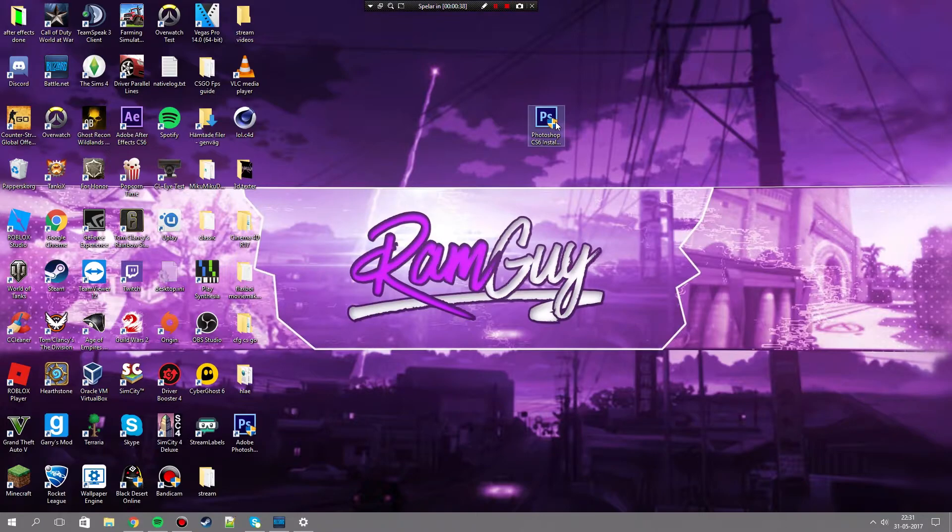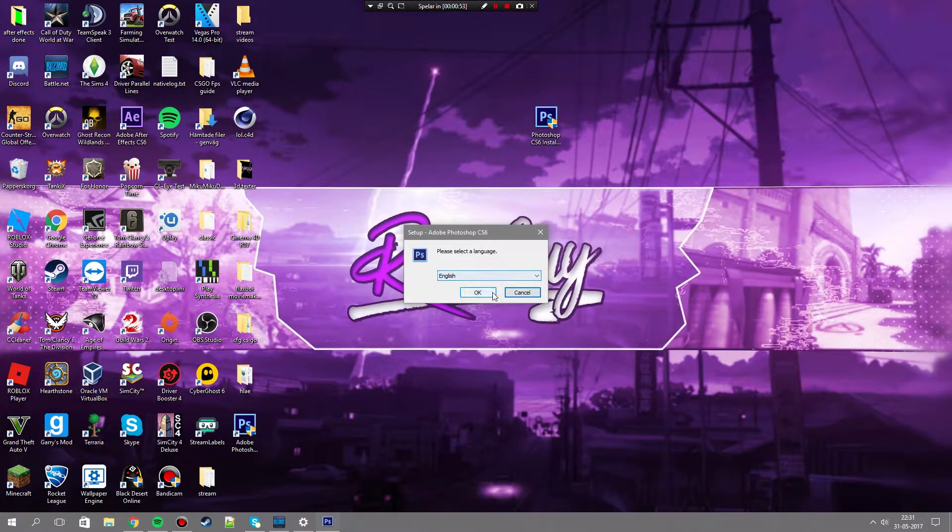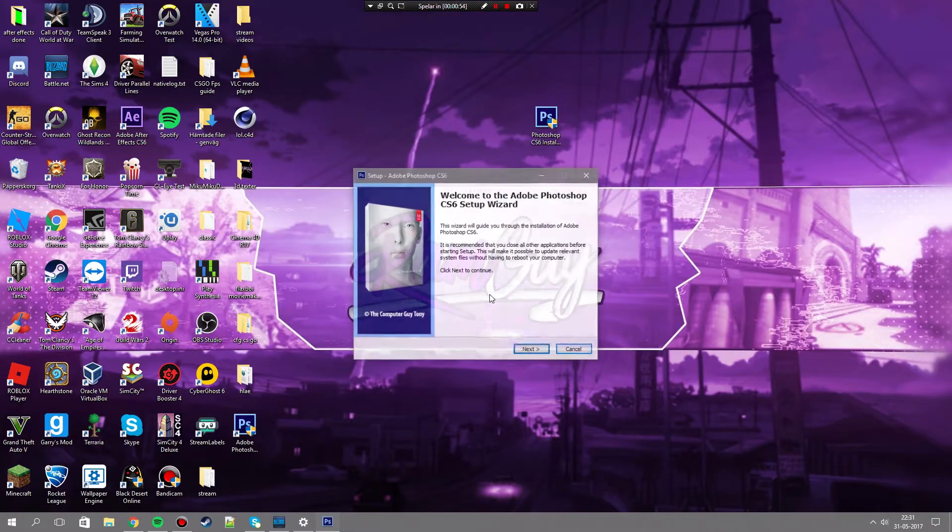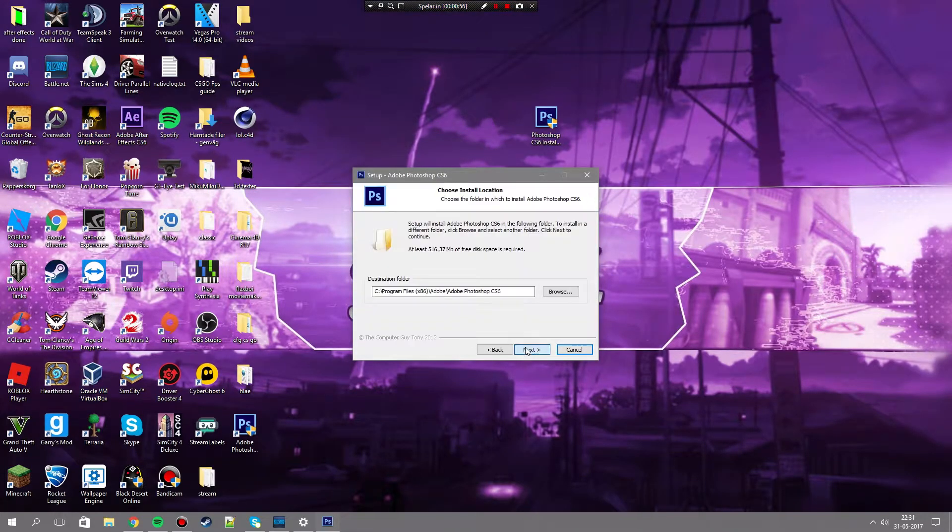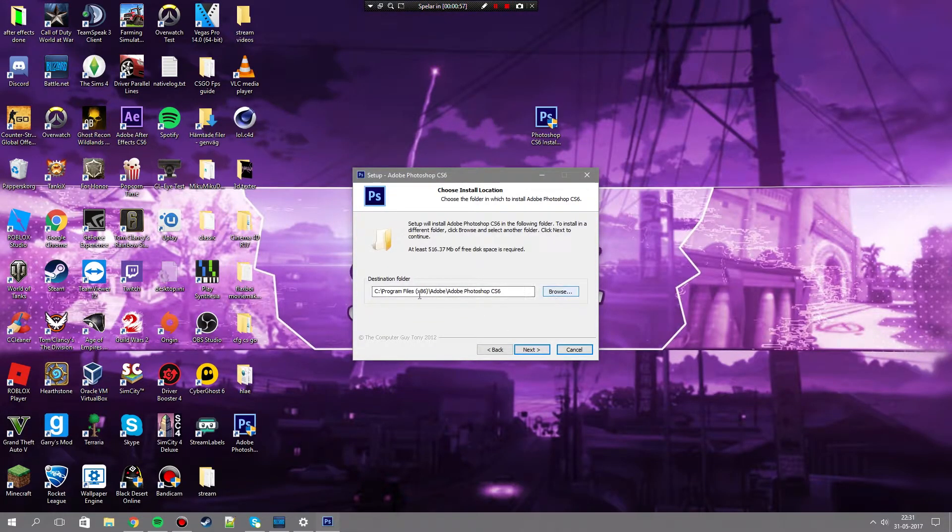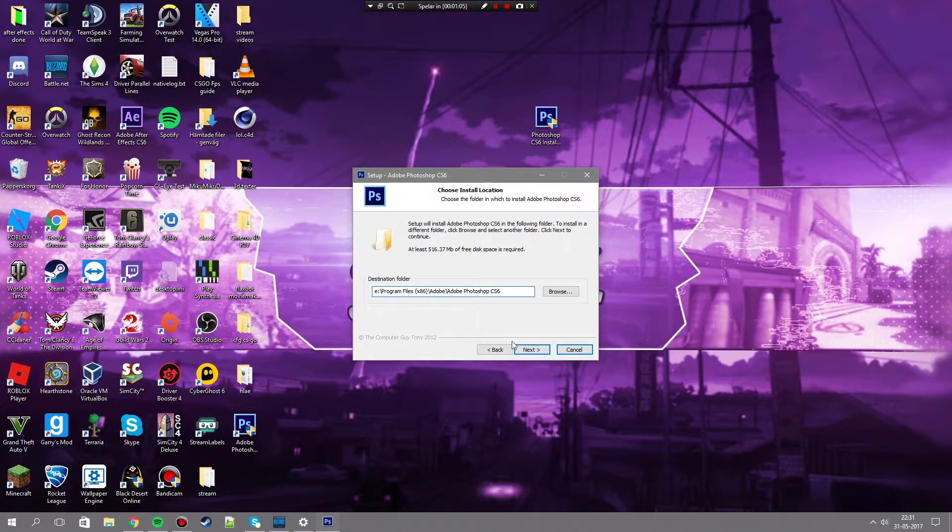After you download it, you will get a thing like this and you open it. Then choose which language you want and then you press OK. Then you press next and you can choose where you want to put it. I just have it on my E drive right now. Then you press next.